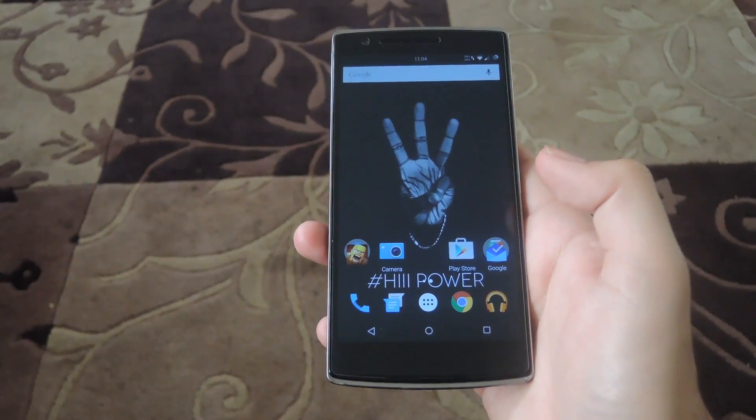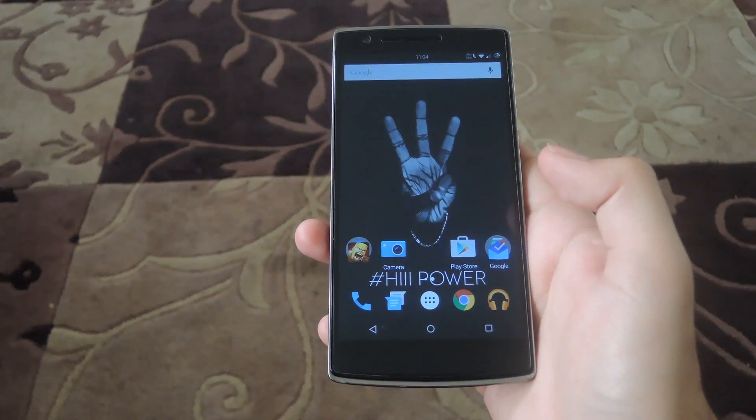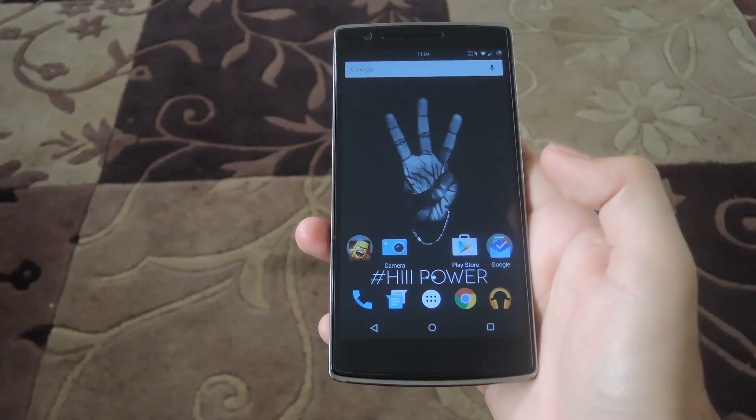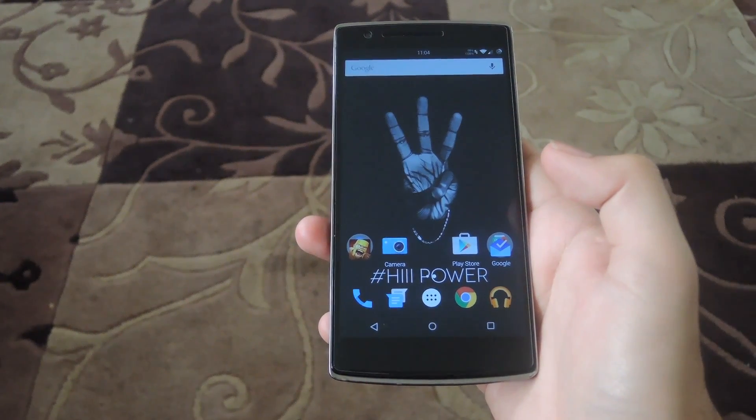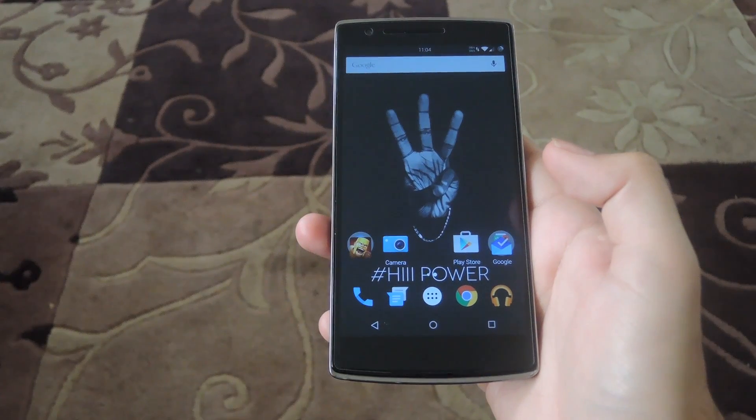Hey what's up guys, it's Andrew and today I'm going to be showing you how to install the replacement lock screen HiLocker.